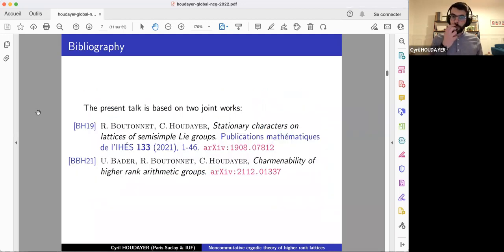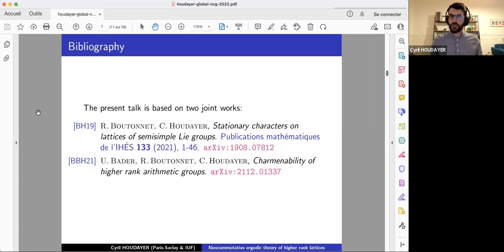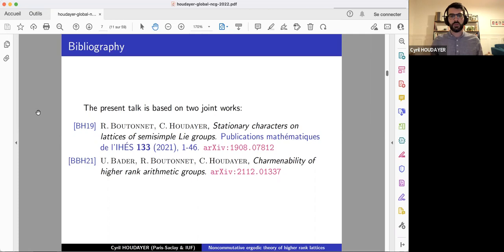My talk is based on two joint works. The first one with Rémy Boutonnet, started in 2019, and more recent work with Uri Bader and Rémy Boutonnet. With Rémy we launched this whole thing, considering lattices in real Lie groups. With Uri and Rémy, we extended those results to deal with lattices in algebraic groups defined over arbitrary local fields.